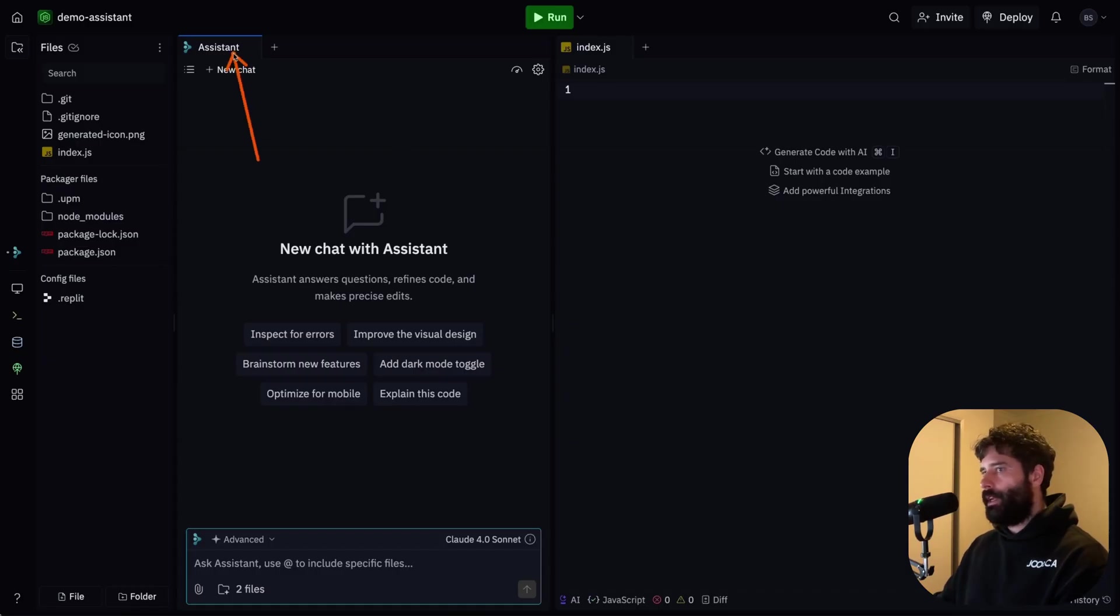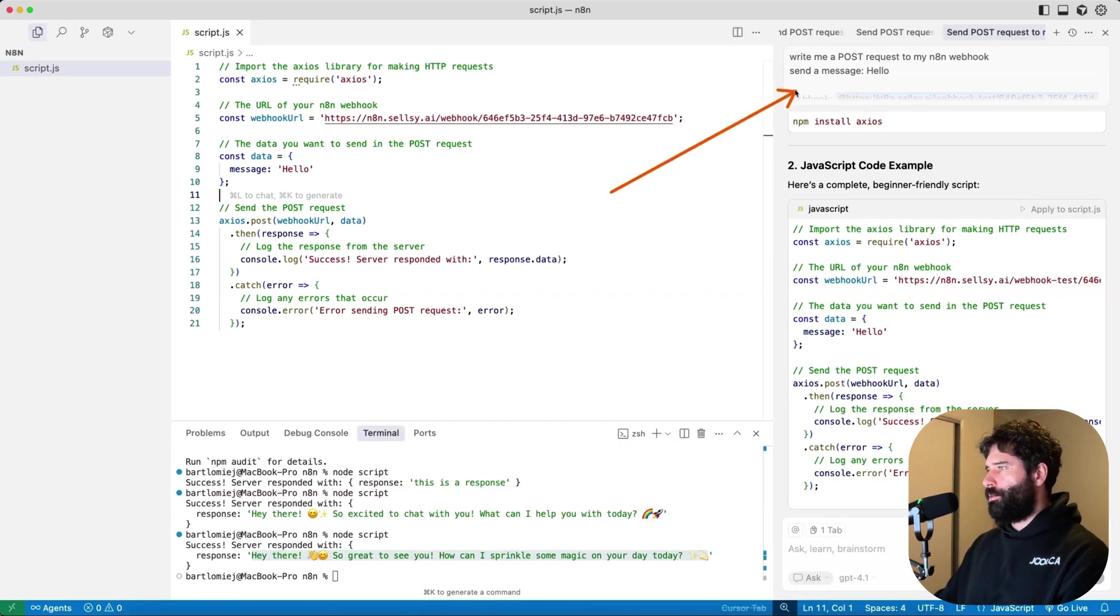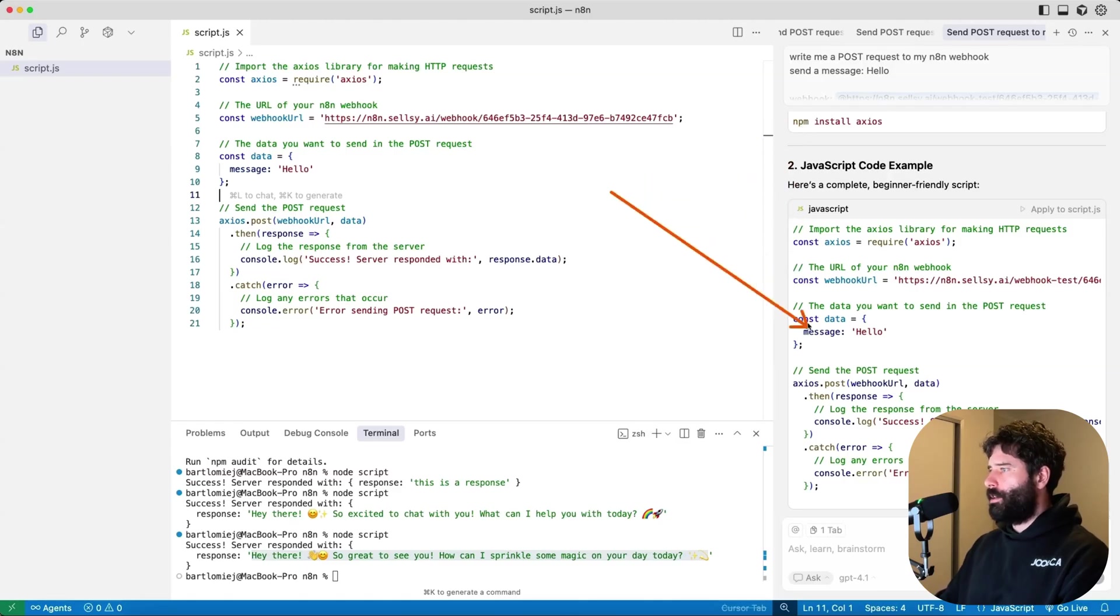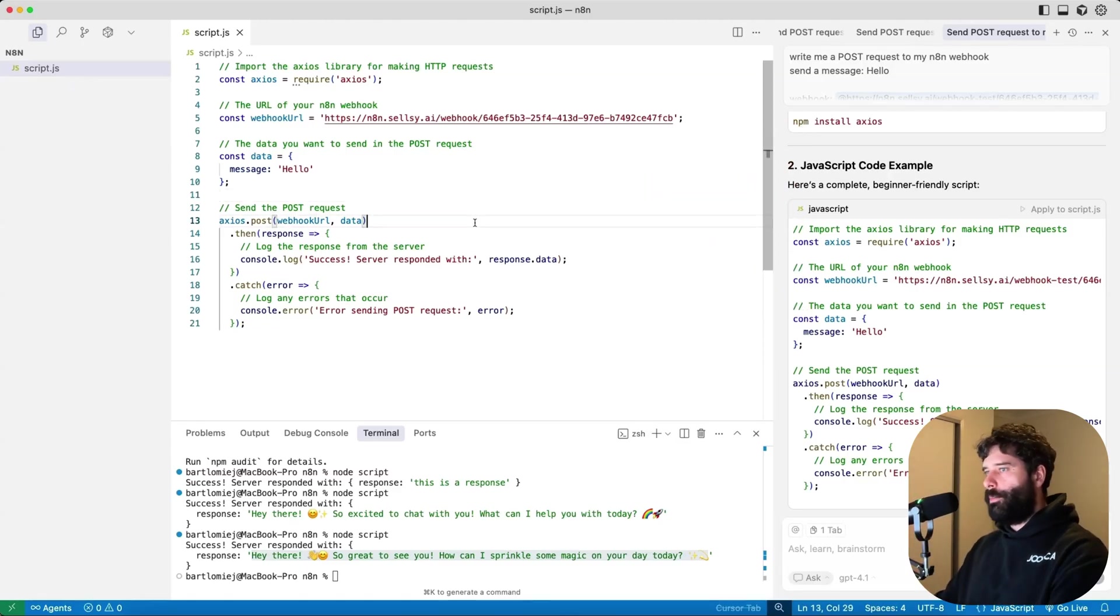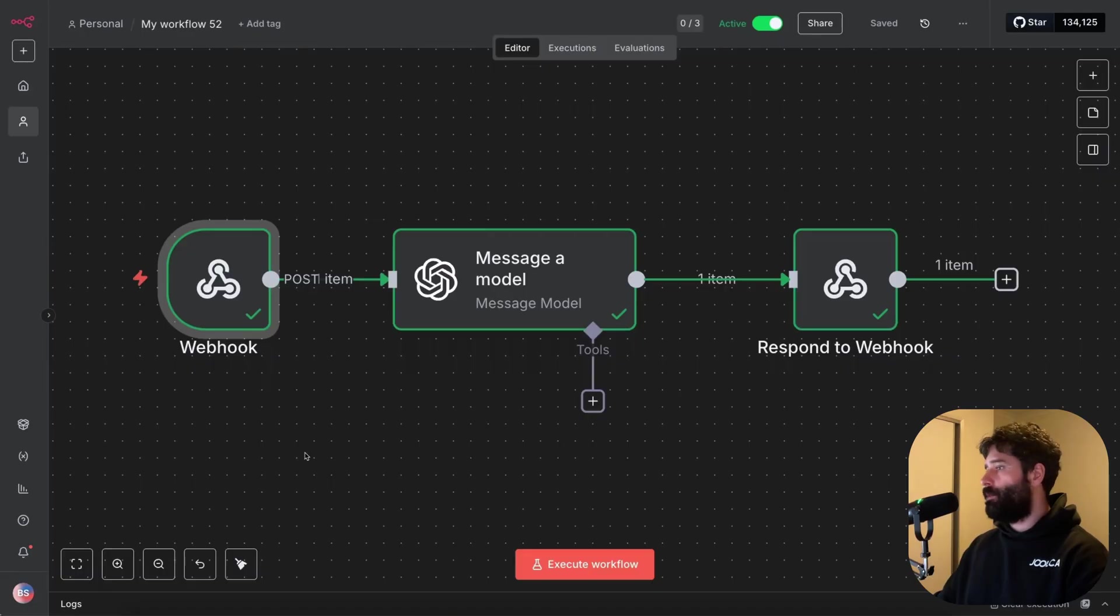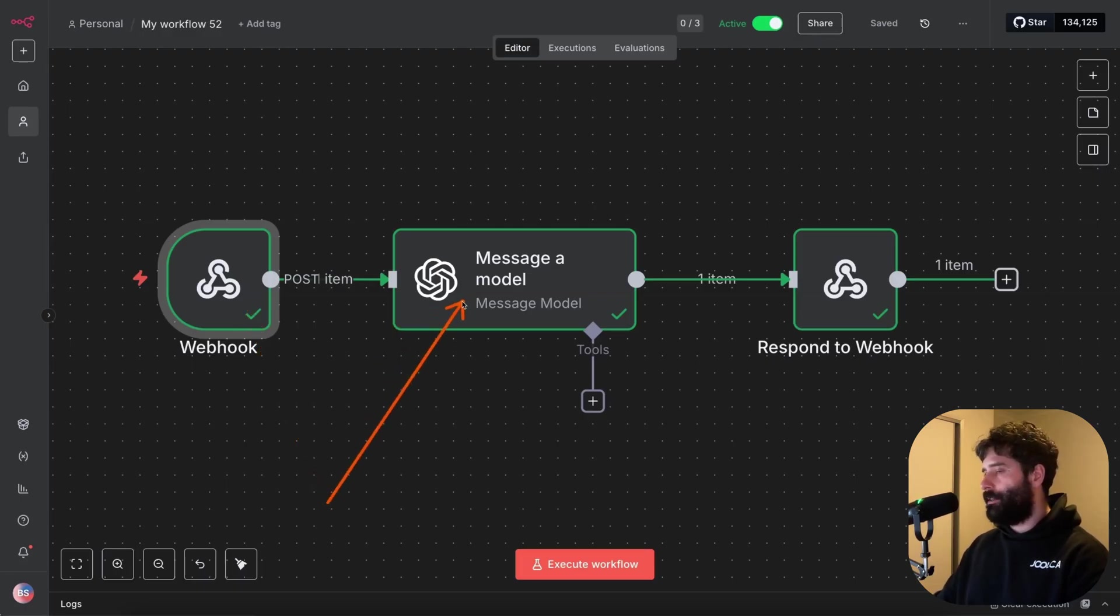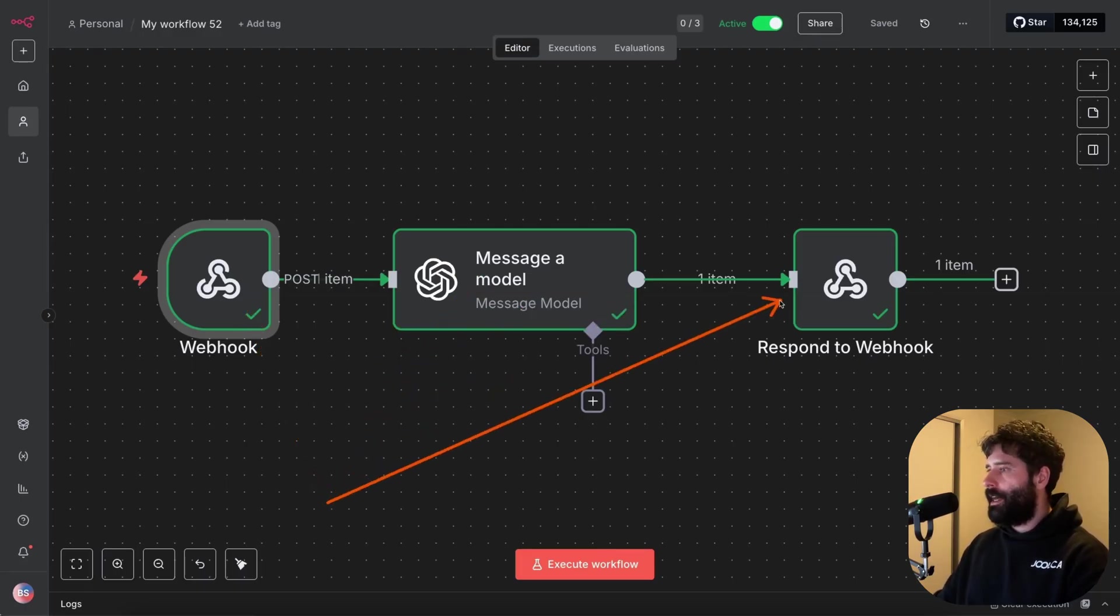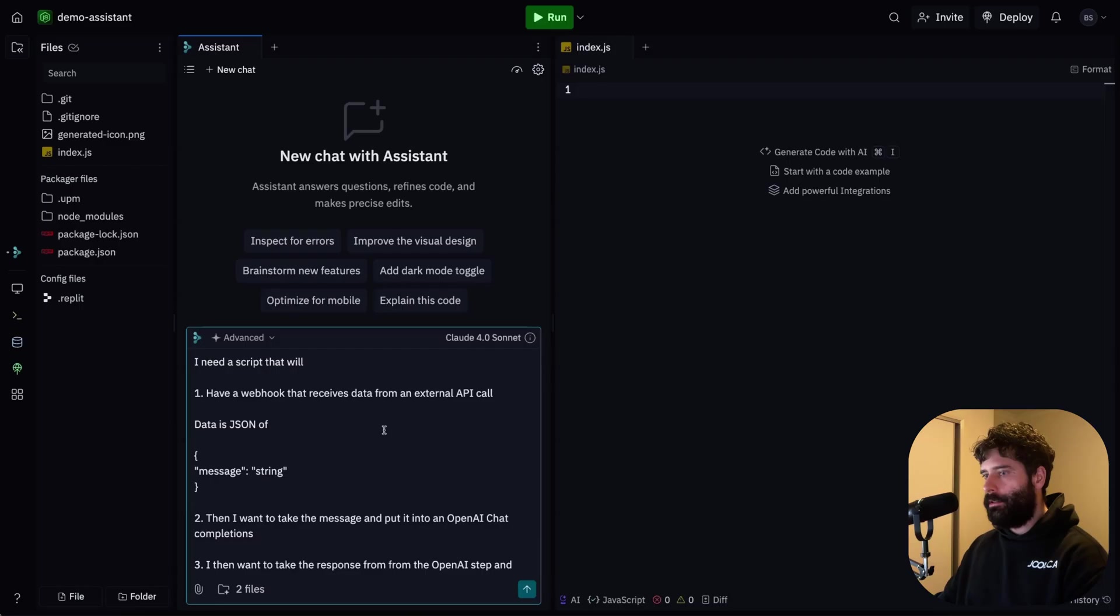So basically in the exact same way that I'm building out this API, I just wanna change this URL so it points across to Replit and we get a very similar response. So across in Replit, we still get the ability to use AI to help us code. So just like in Cursor how we could use plain English to prompt and then we got the set of instructions and a script, that's the exact same experience that we get over here by using the Assistant.